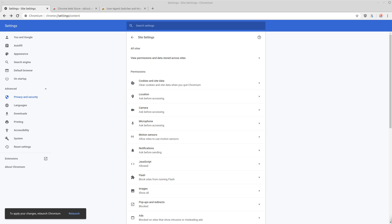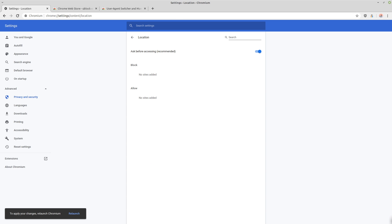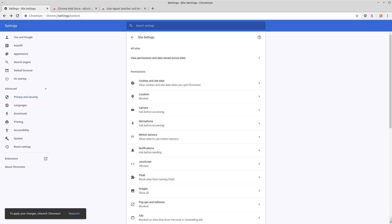Then under the location setting, you want to check that to block it. And this is going to obviously make any services that require your location to be on or don't work as well with your location off, like Google Maps, not work as well.